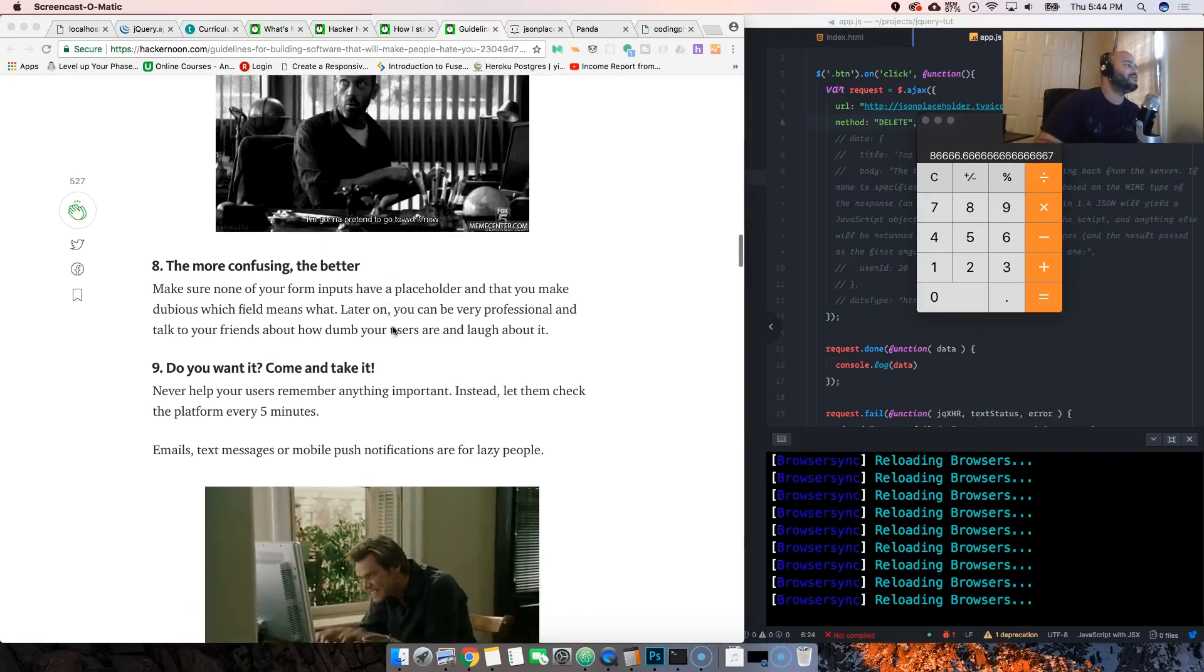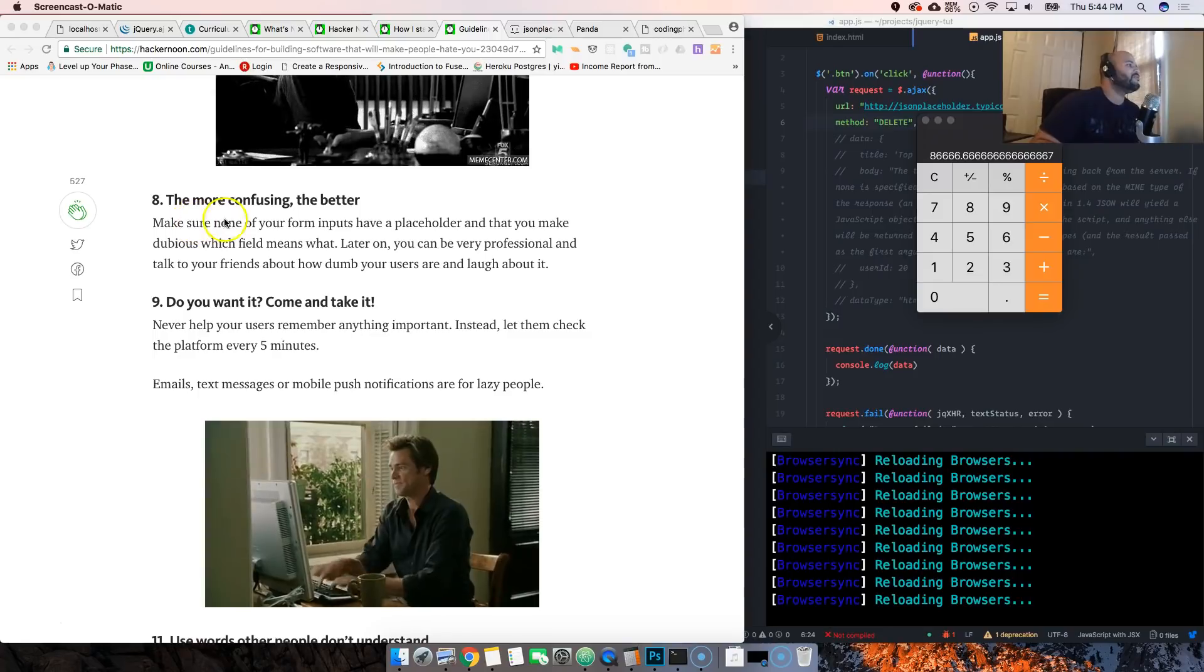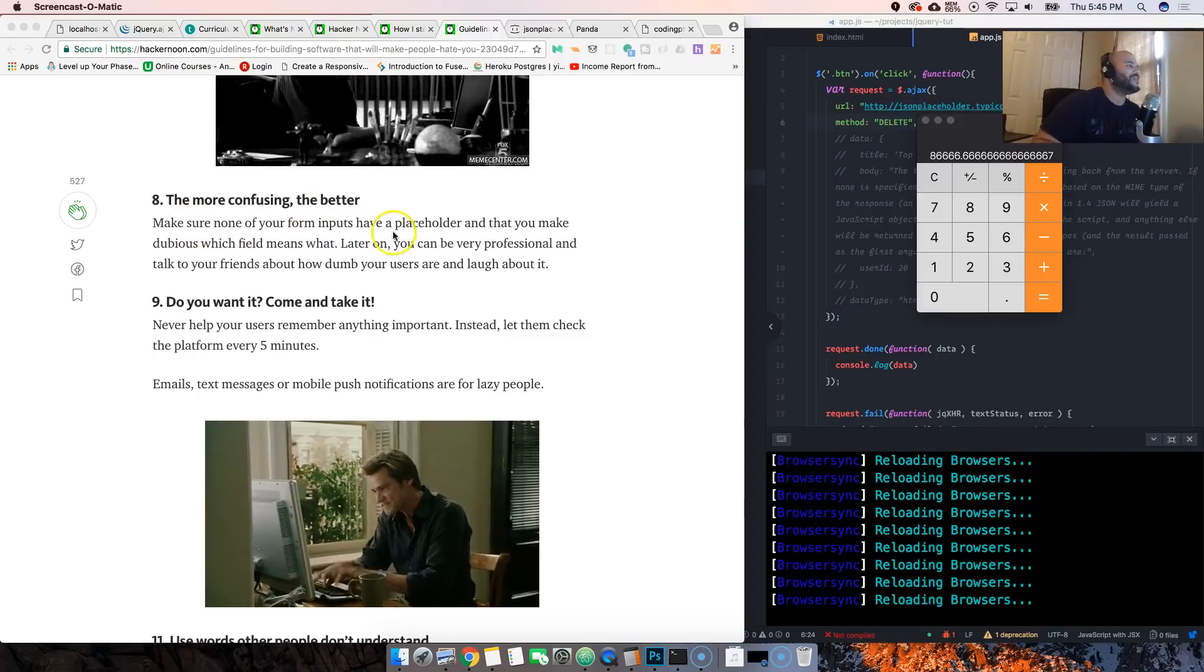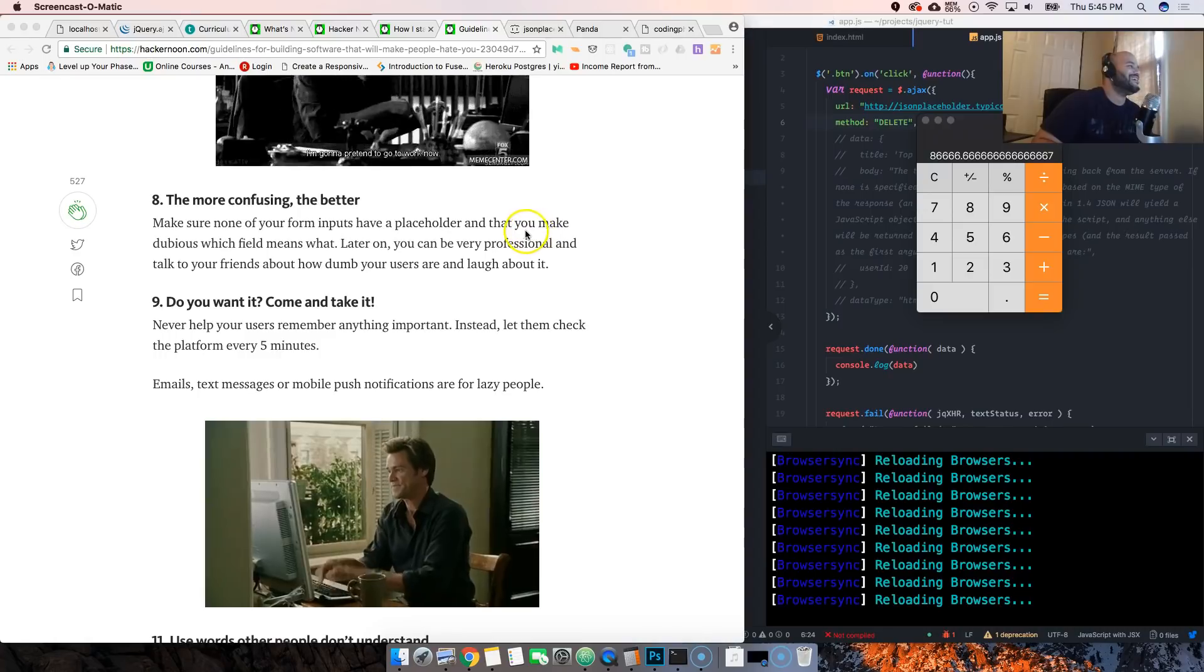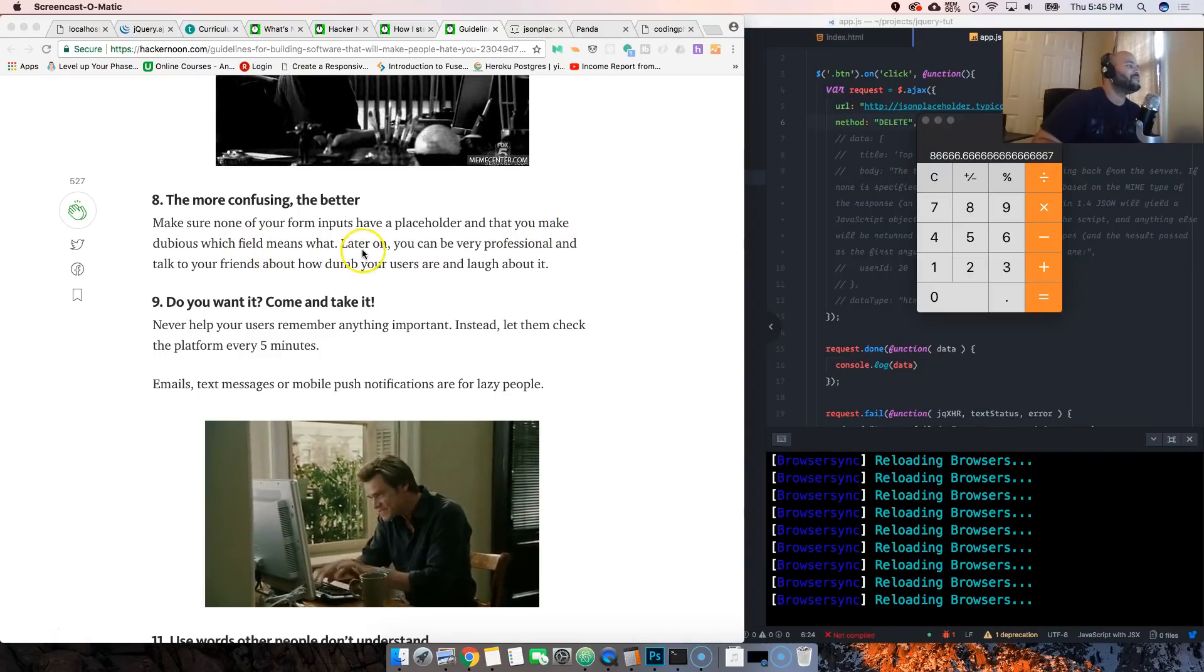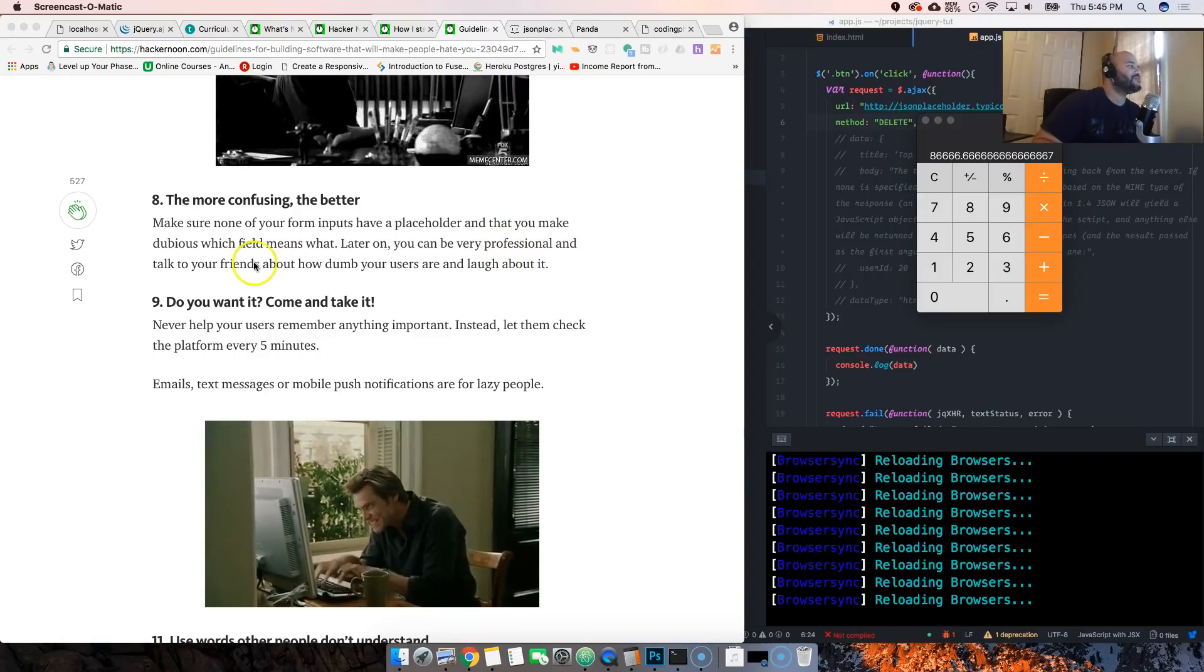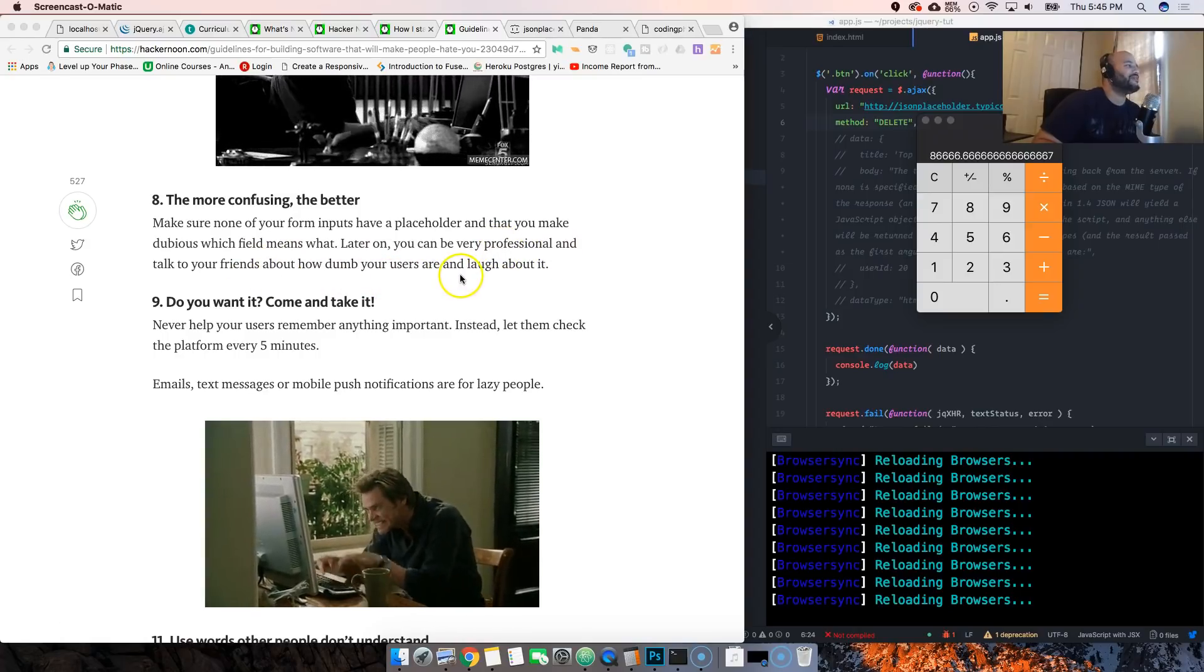The more confusing the better. Make sure none of your form inputs have placeholders that you make dubious, which feel mean. Means what? Later on you can be very professional, talk to your friends about how dumb your users are and laugh about it.